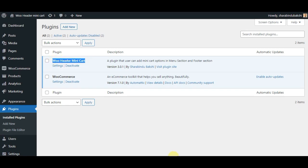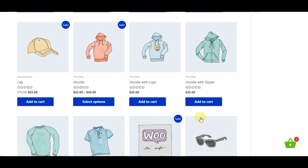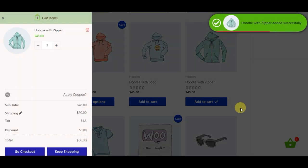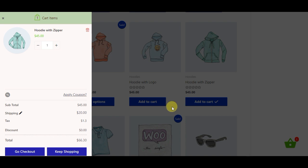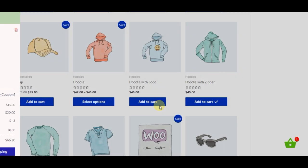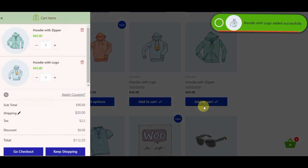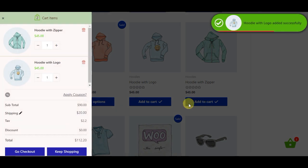WooHeader Mini Cart Plugin is a package with all the features of the cart. It is a plugin that allows customers to complete purchases on your e-commerce site. Features include animated notifications, shipping calculator, apply coupon code, quantity increment button, tax amount, single product page Ajax add to cart, and more.